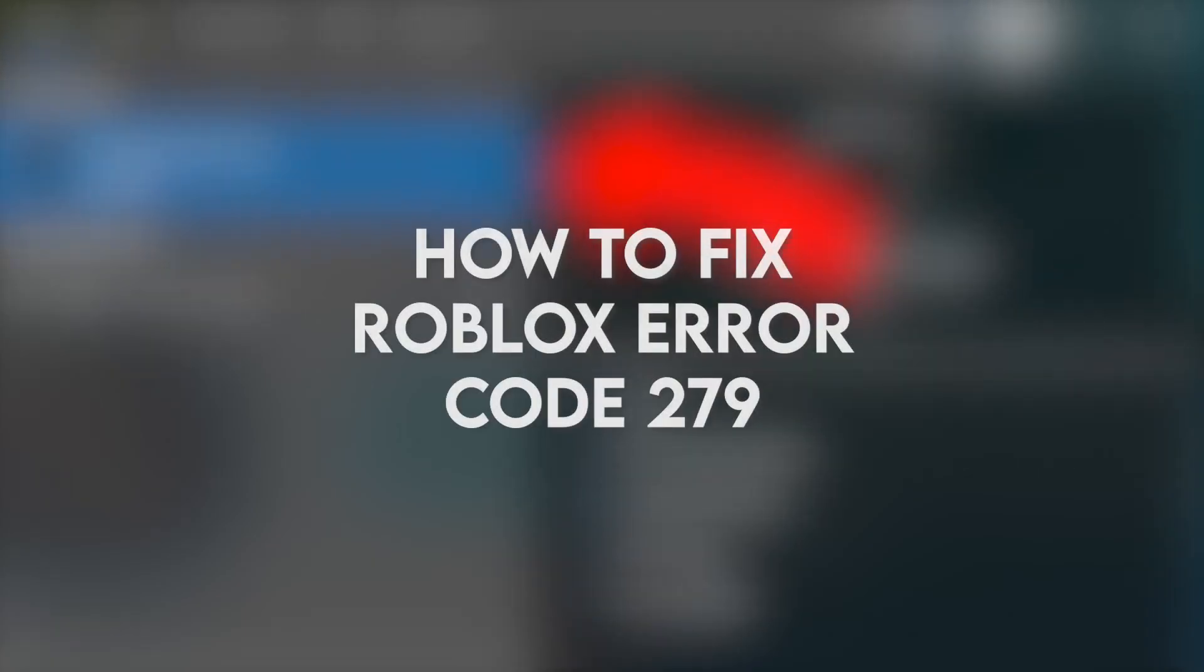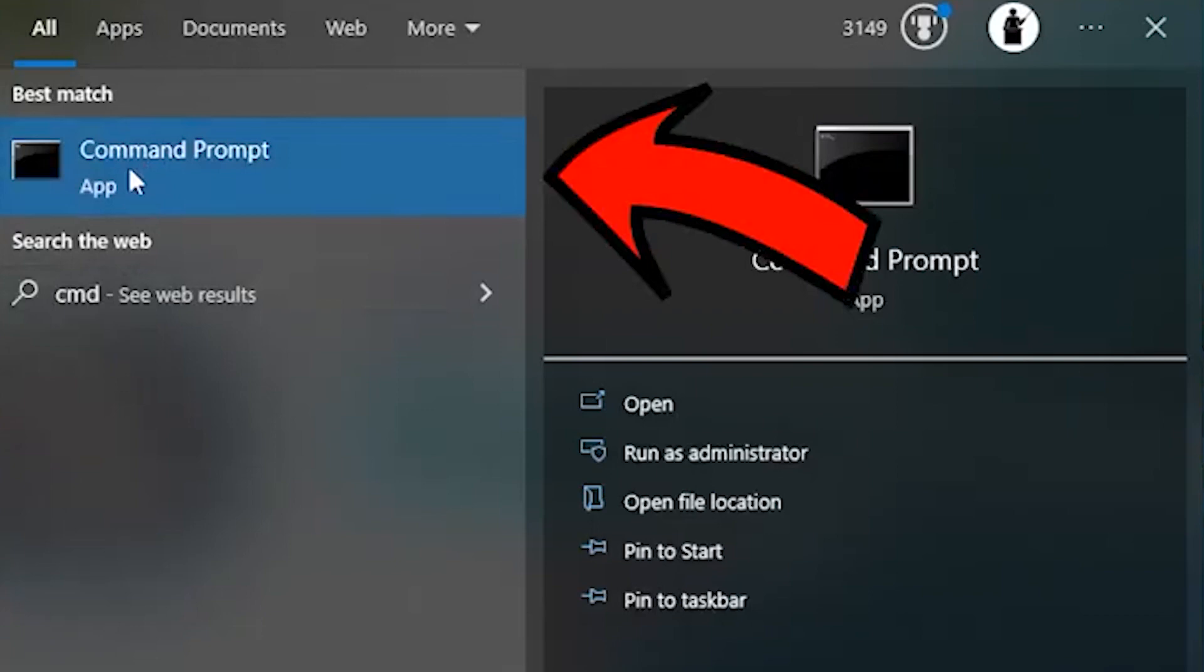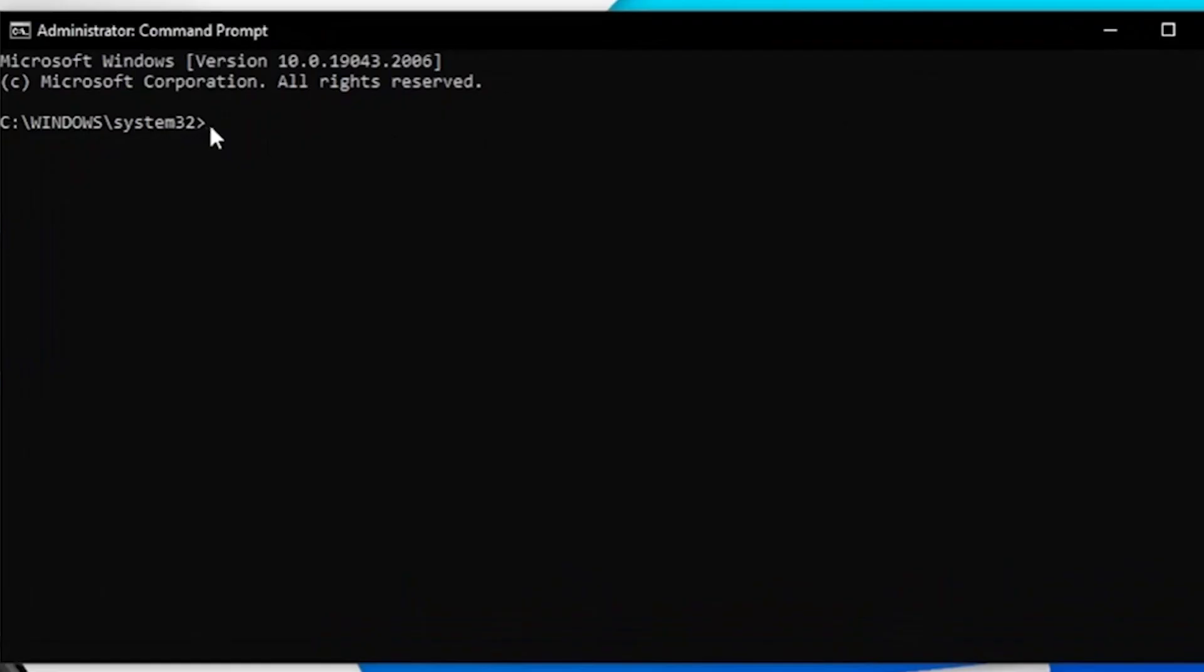In this video, I'm going to show you how to fix Roblox error code 279. First, we will flush the DNS cache. Type in the Windows search bar command prompt, then type in ipconfig /flushDNS and hit enter.